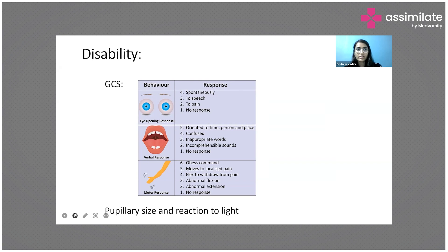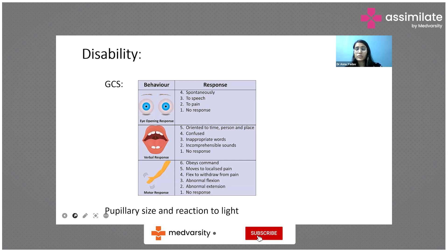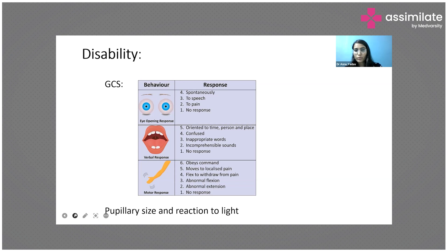The lowest GCS is 3, meaning no eye opening, no verbal response, and no motor response. The best is 15. Under disability, we also assess pupillary size and reaction to light. In major head injury patients, the pupillary size can be pinpoint with no reaction to light, and there can be anisocoria — unequal pupils. We must check pupil size and light reaction.